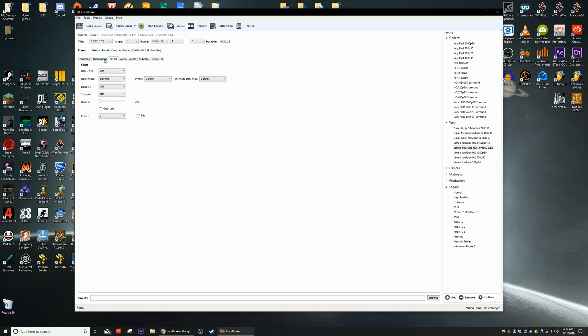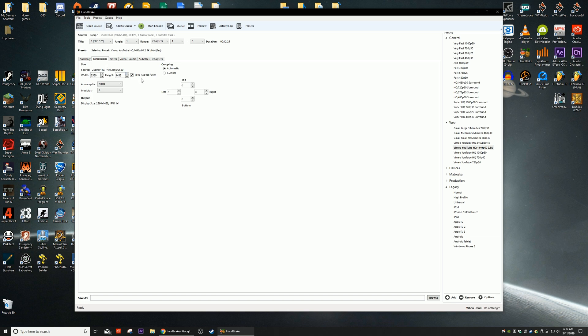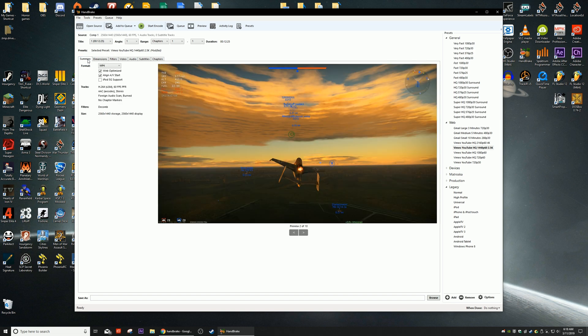Next up we're going to go to Dimensions, make sure everything is okay. This is not okay, we need to change this. It's trying to cut away two pixels at the bottom so we get rid of that and these dimensions look good.